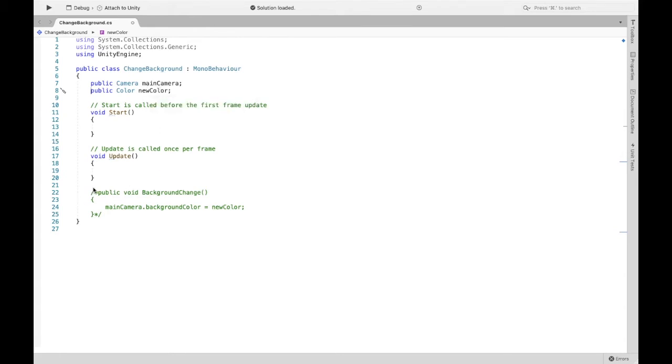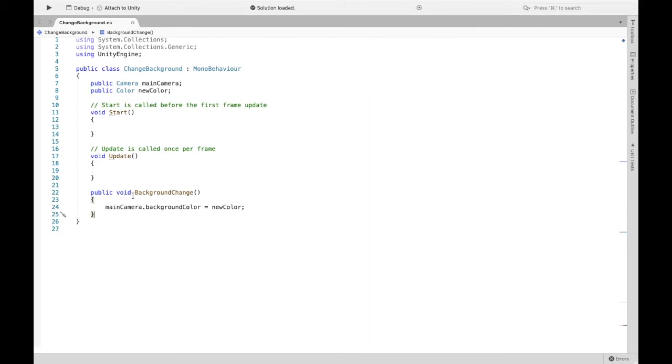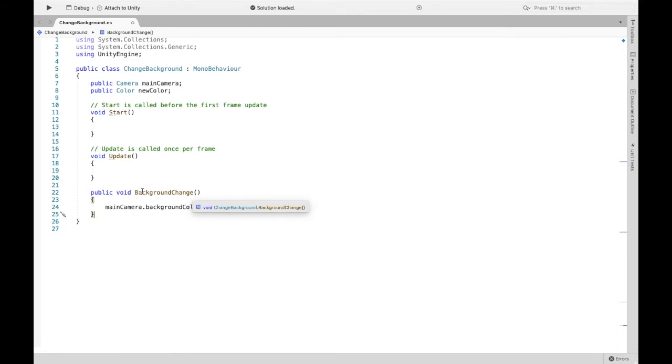Now here we're going to create a method, and this method is going to be what we want to happen when the button is clicked. So background change is the name of the method. You can really name it anything you want, but this is a very suitable name for what we want it to do.